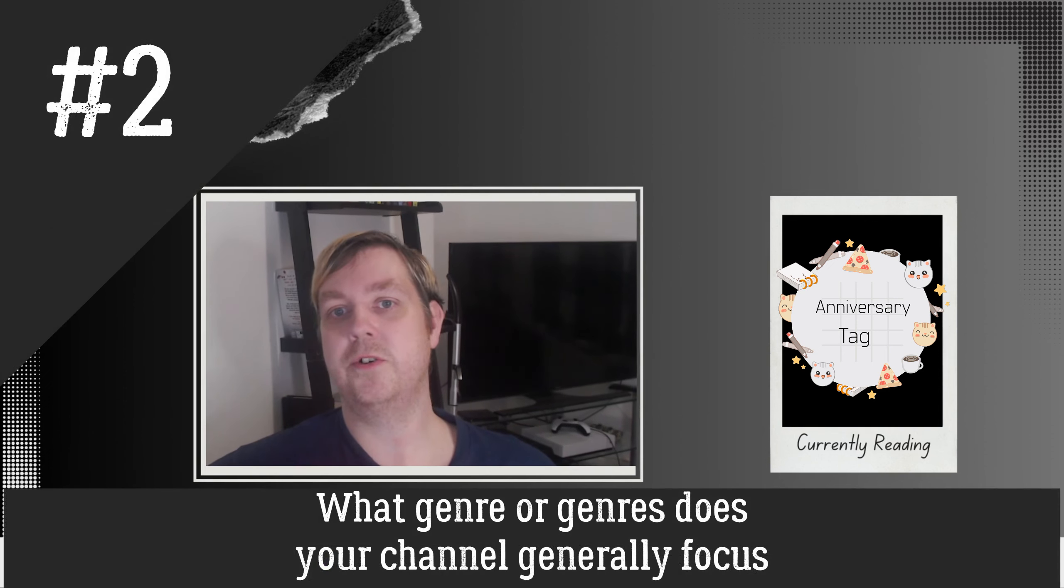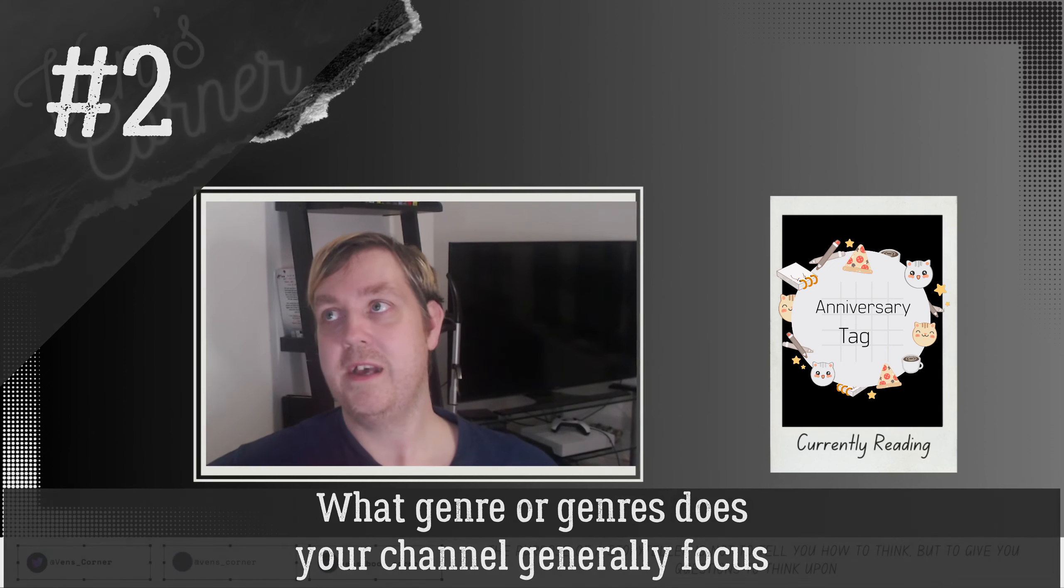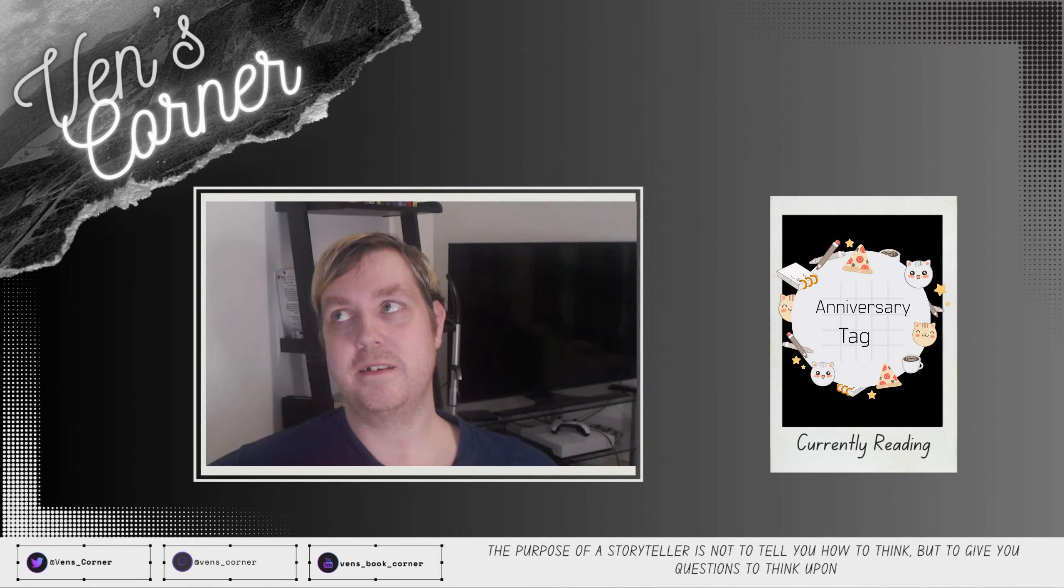Question two: what genre or genres does your channel generally focus on? Almost exclusively fiction. I made sure to double check this before I started recording because I wasn't quite sure how it'd fall, and I was surprised to see that it's mainly been horror this year, but I have done two horror events. Followed by fantasy, sci-fi, young adult, plenty of LGBTQ titles in there as well which span across all those genres, a little bit of romance. Yeah, a whole host of things.